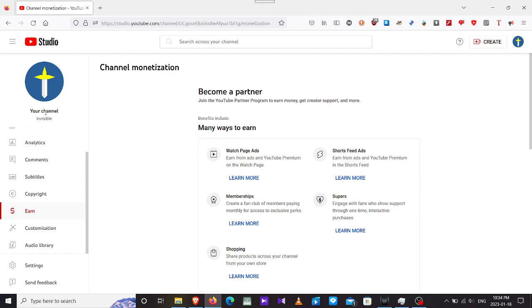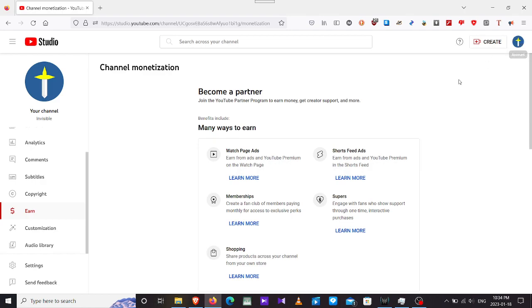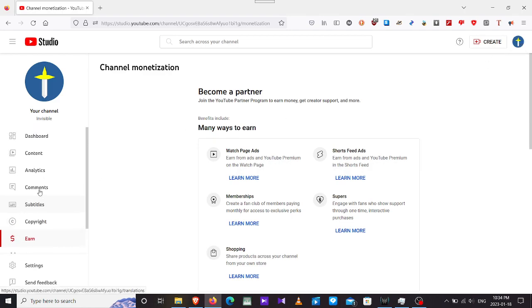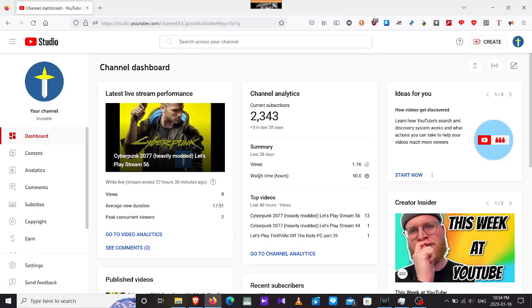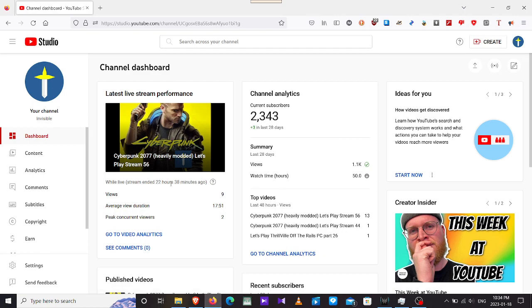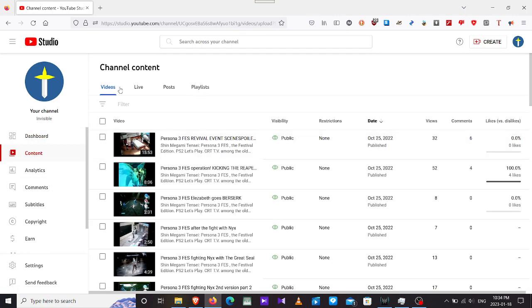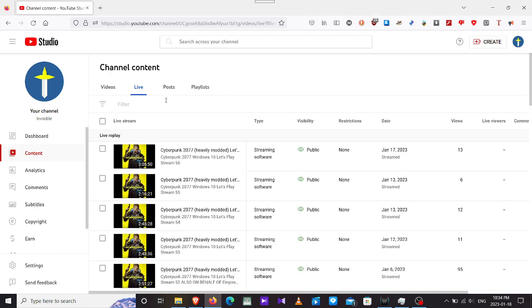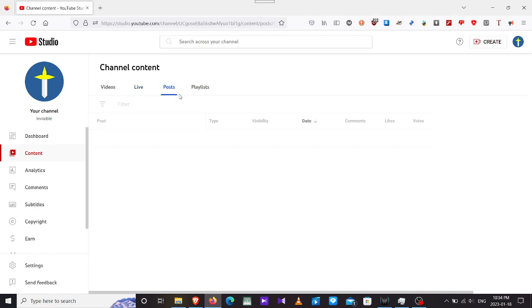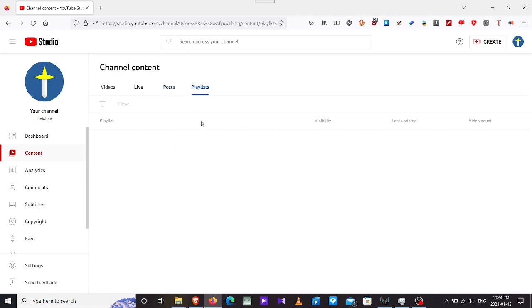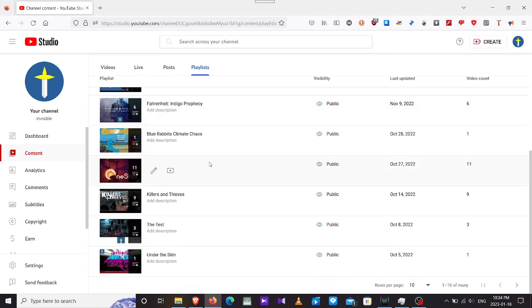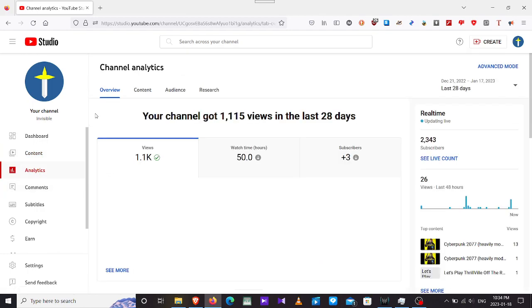I'm here in the studio, the Creator Studio, and here I have the Earn section. You can find it here on the dashboard. Currently we have 2,343 subscribers. I'm using Firefox, not Brave, because Brave has too much content. Here we have videos, live, posts, comments area, the community, and also our playlists. We have the analytics overview.